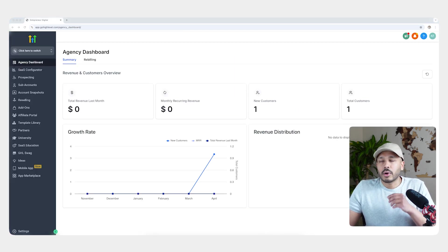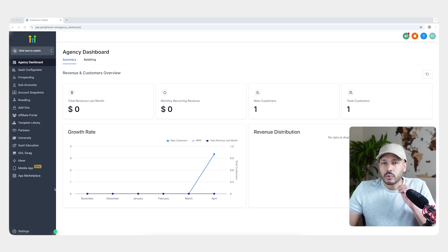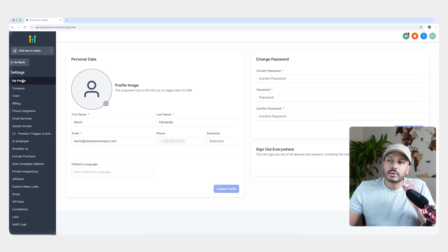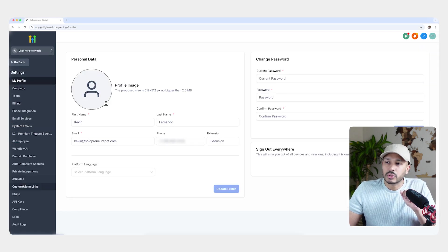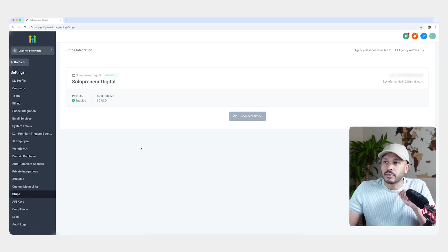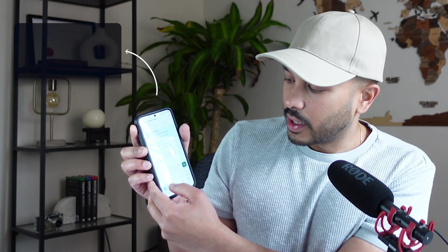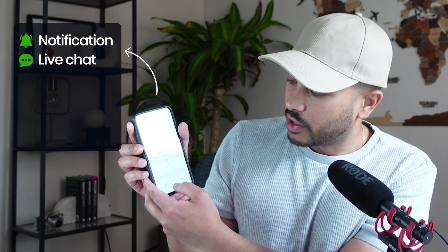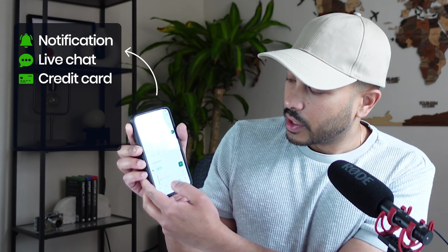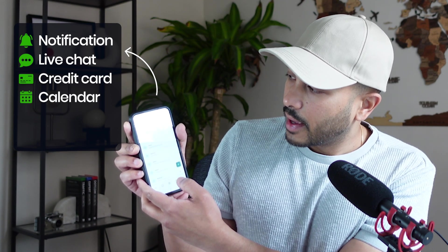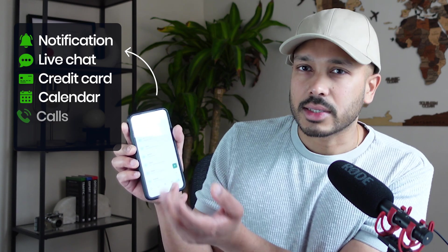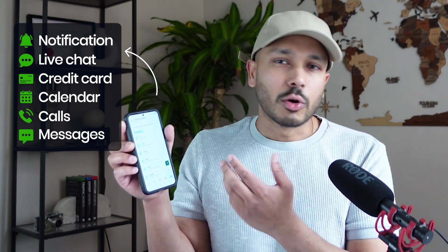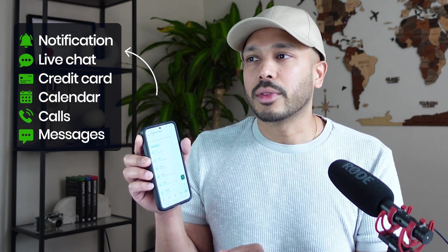So now that you understand how HighLevel works, let me show you how you can get started really quickly. First, I'm going to show you some quick configurations. So after you create your free account, just go to settings. And here you can set up your profile, set up your company and your team, but you want to go over to Stripe and connect your Stripe account. It'll take a few clicks. Next, go to phone integration and connect your app. And this is the app I told you about. You can get all kinds of notifications. You can do your live chats. You can even bill credit cards on the spot. You can view all of your calendars and you can even see all your contacts and make phone calls and send messages and so much more. So you definitely want to enable that so you can use that within your sub-accounts.